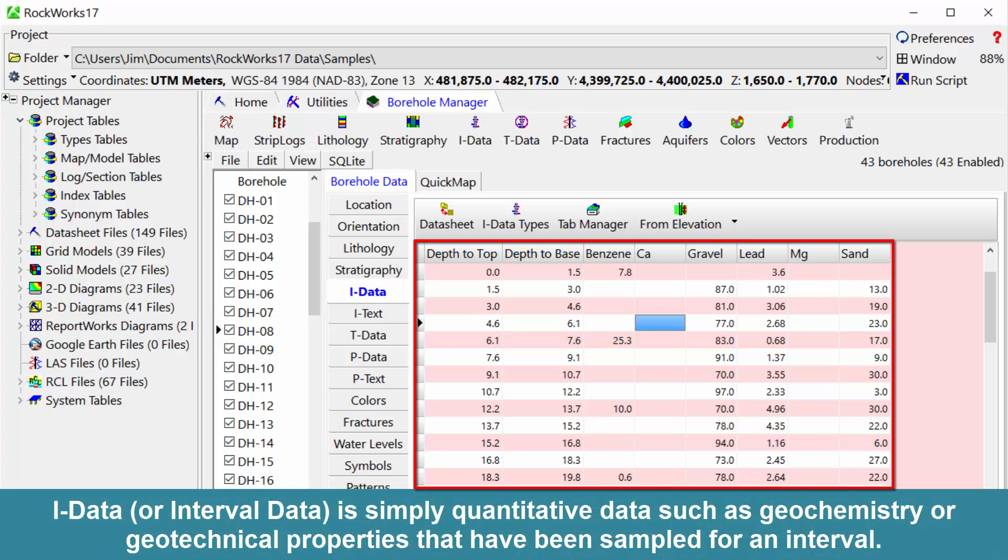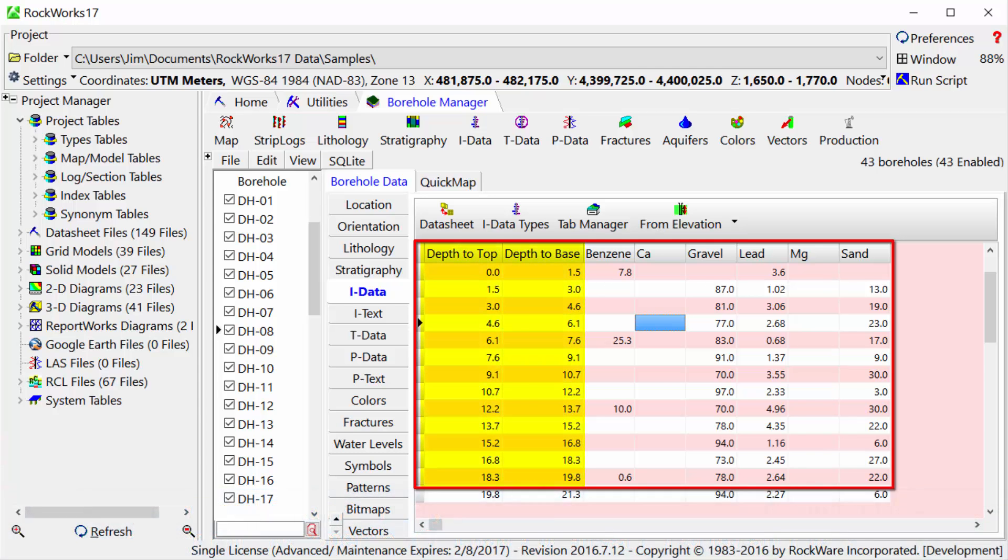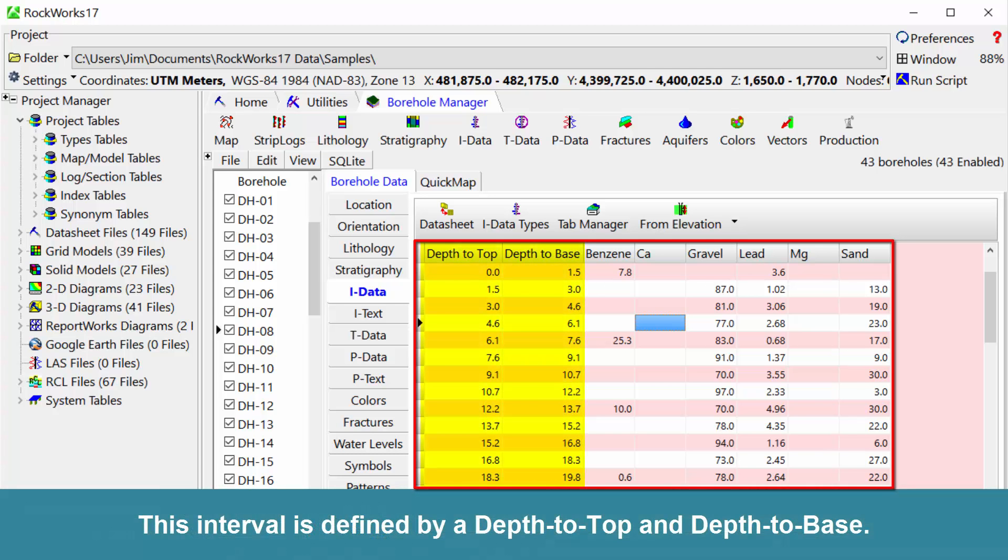iData, or interval data, is quantitative data such as geochemistry or geotechnical properties that have been sampled for an interval. This interval is defined by a depth to top and depth to base.